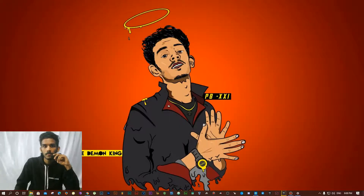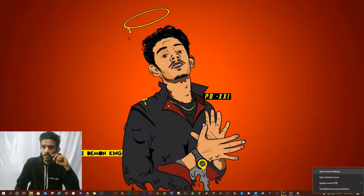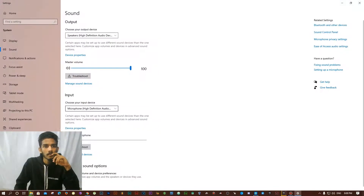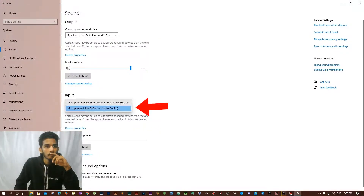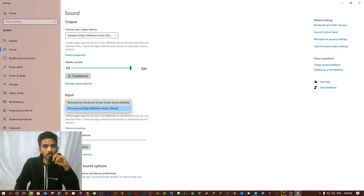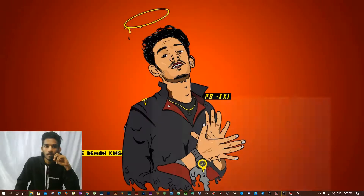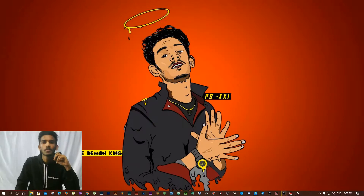After installing that software, go to the taskbar. You can see a speaker symbol — right-click on it, then go to Open Sound Settings. Here it will be set to the default; change it to Microphone Voice Mode Virtual Audio. Okay, I will show you that.